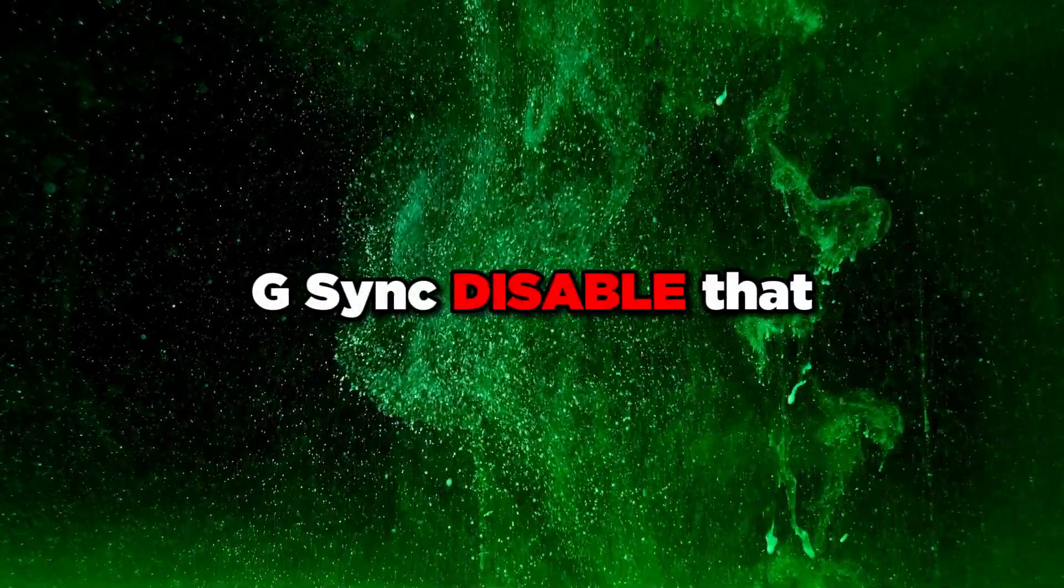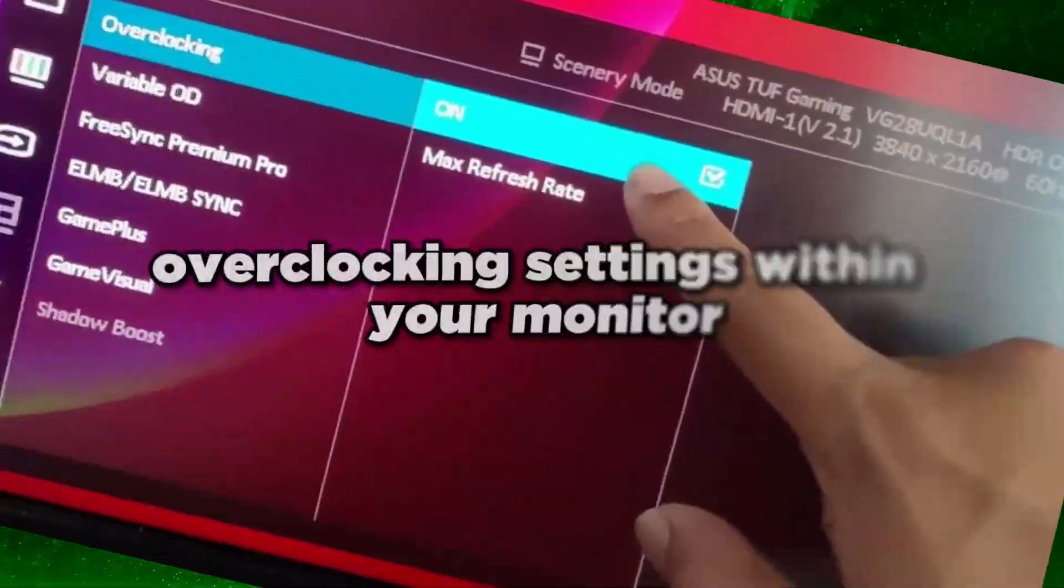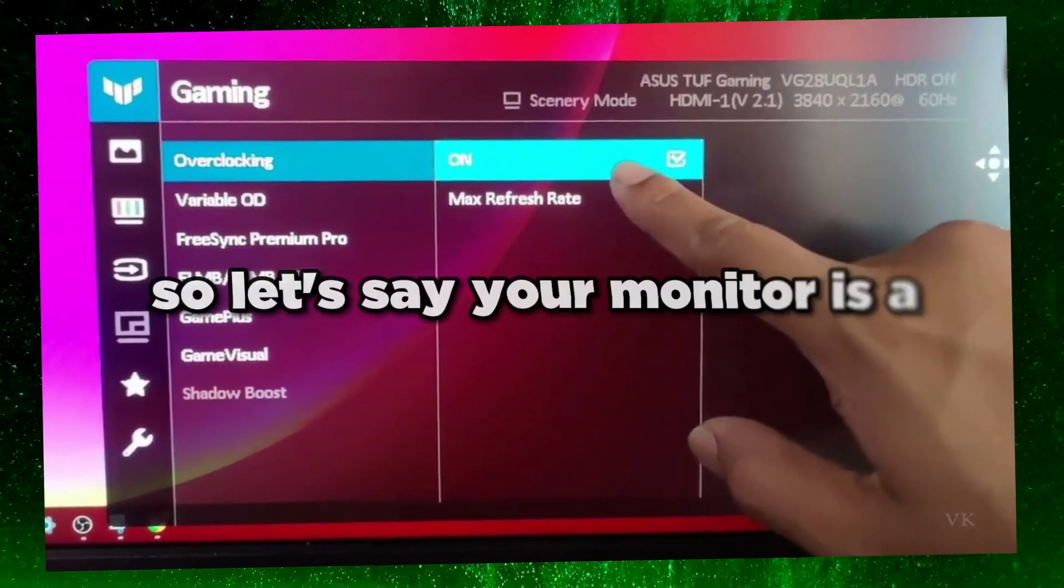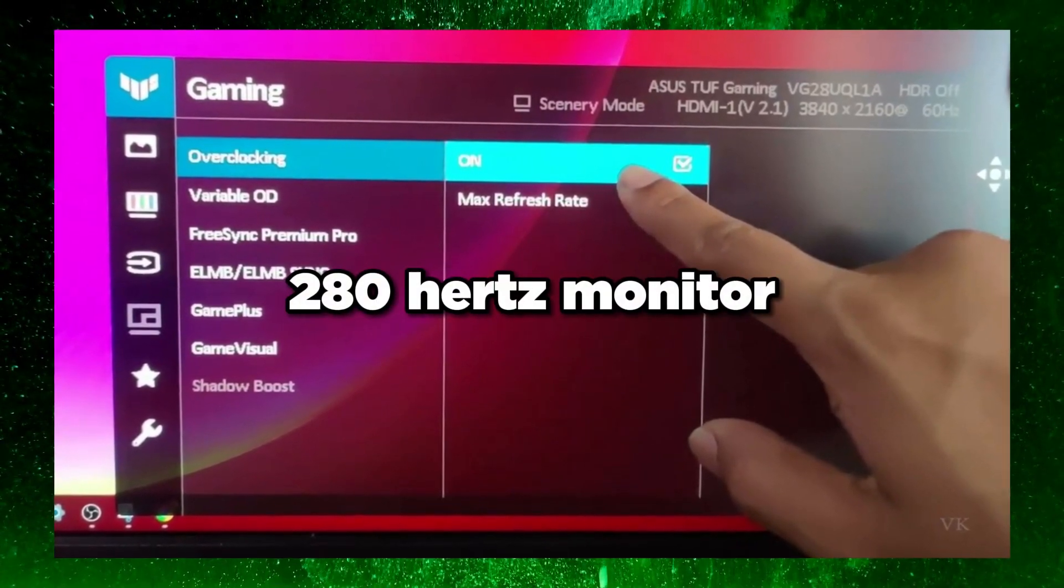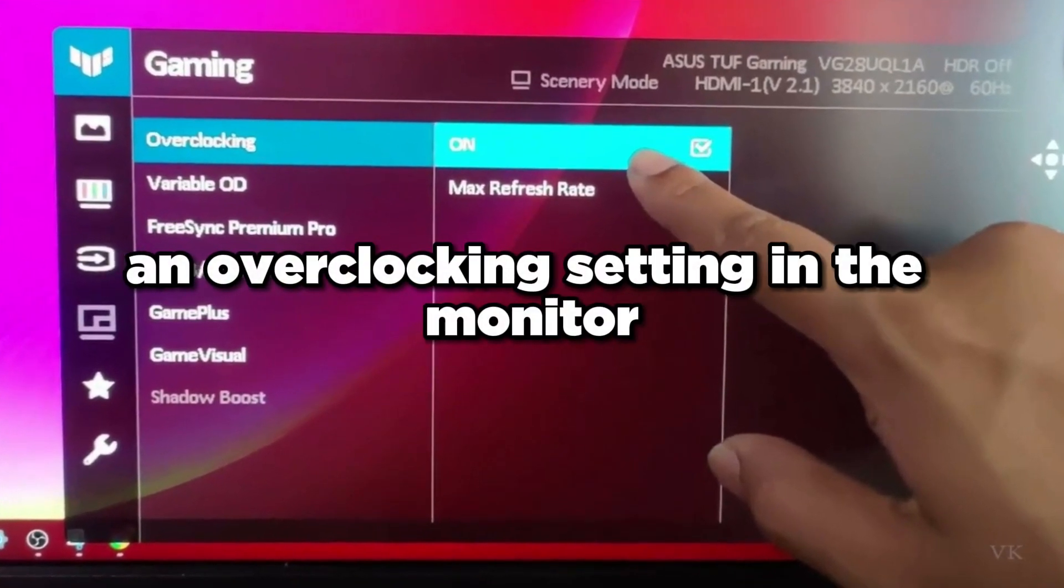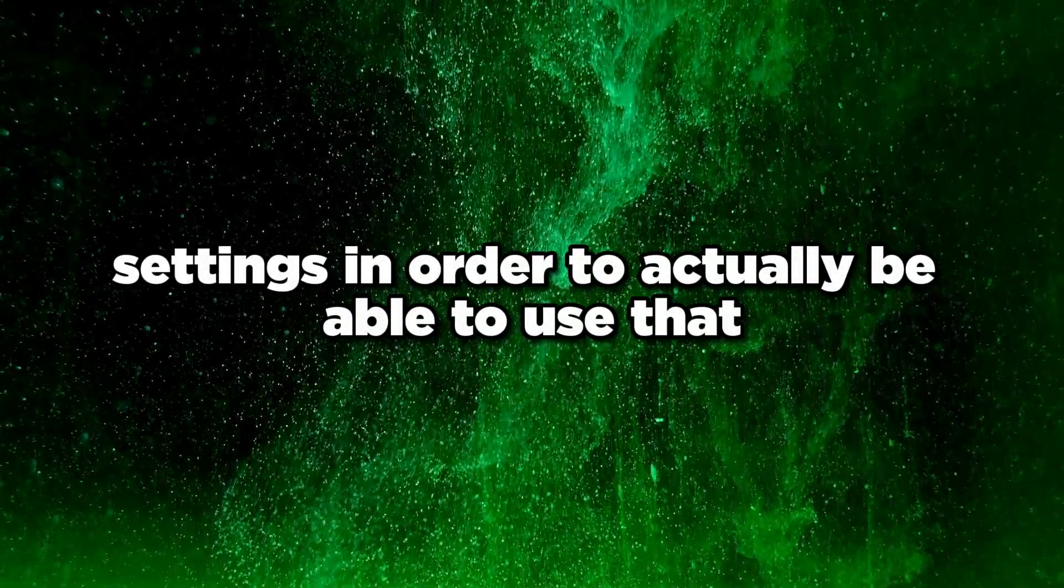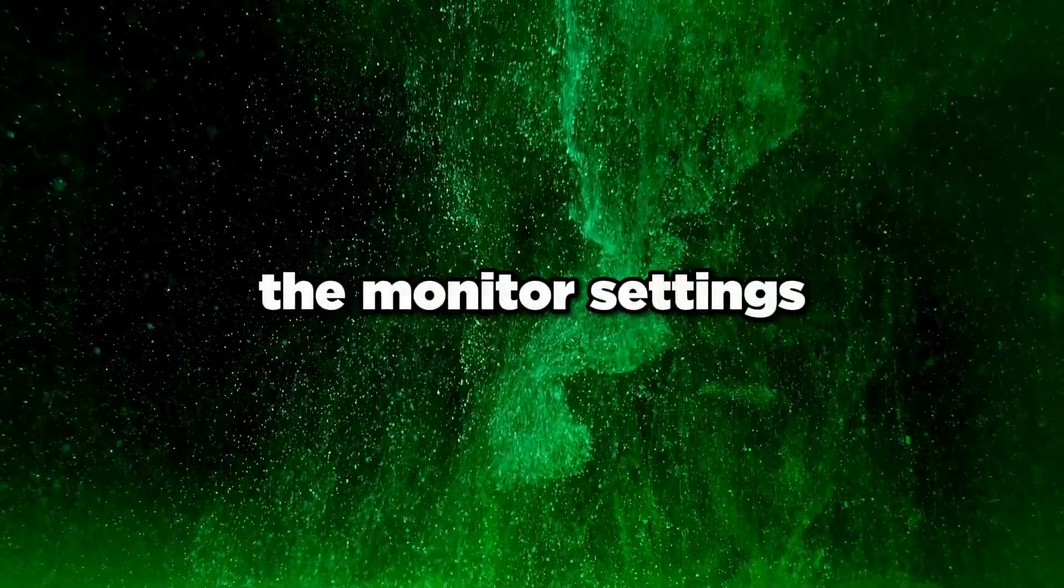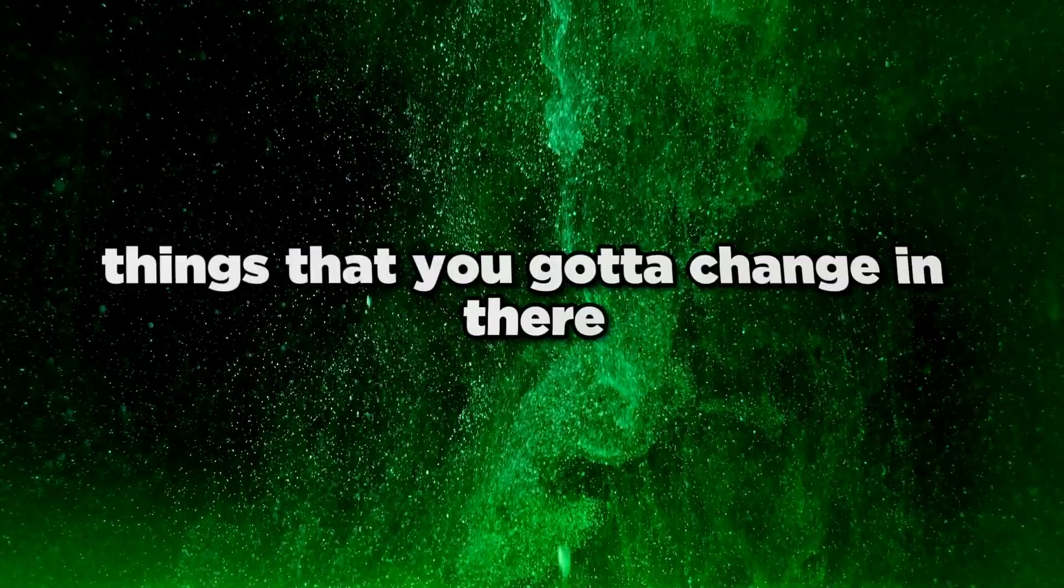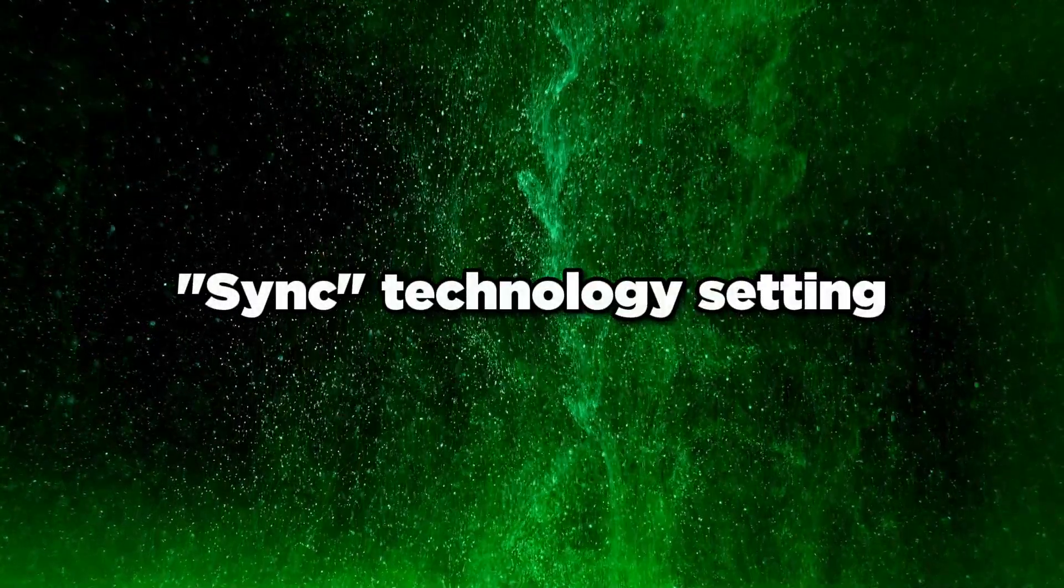If you have any overclocking settings within your monitor, like if your monitor is 165 Hz or 280 Hz, you might have to enable an overclocking setting in the monitor settings to actually use that overclocked hertz. That's pretty much it for monitor settings - just disable any sync technology setting.